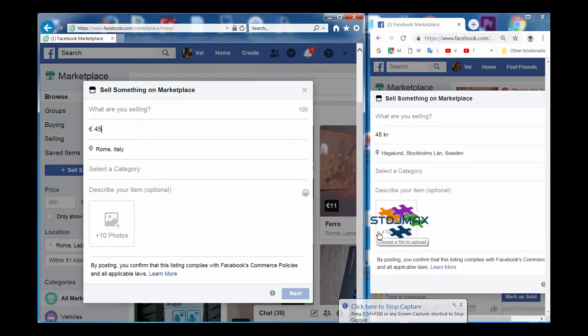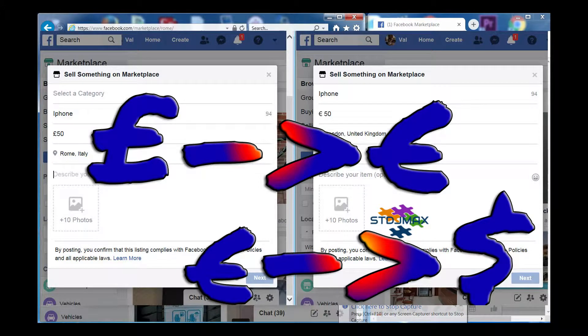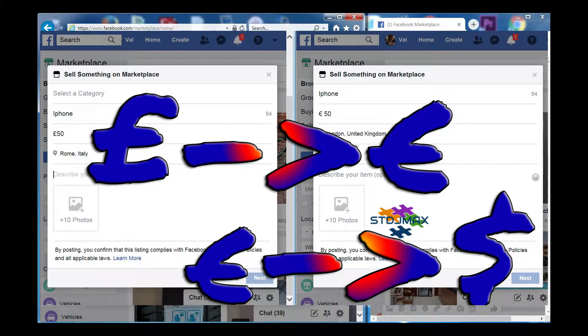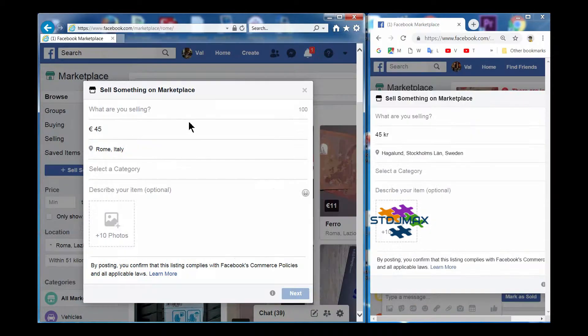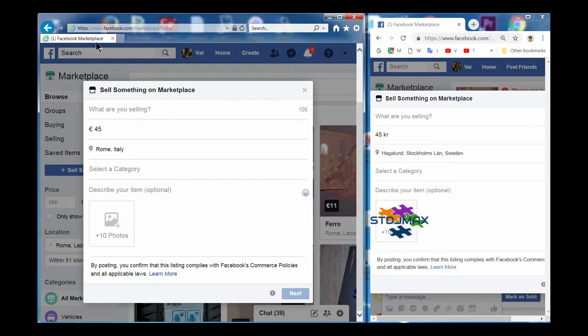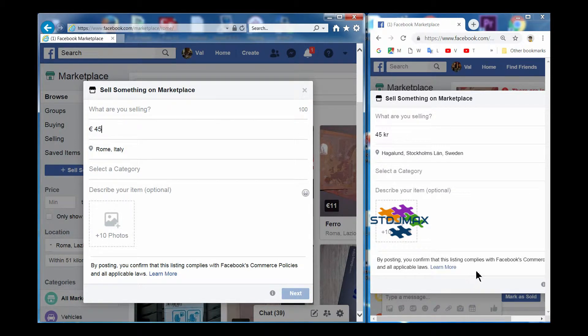Actually, in your PC it's very easy. As you may see, we have some different navigation applications here. This is Explorer and this is Chrome, and on one I have the Chrome currency, on the other one I have the Euro currency.